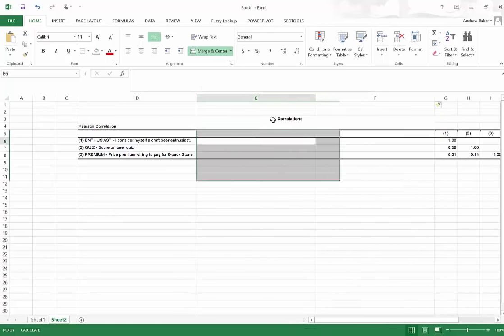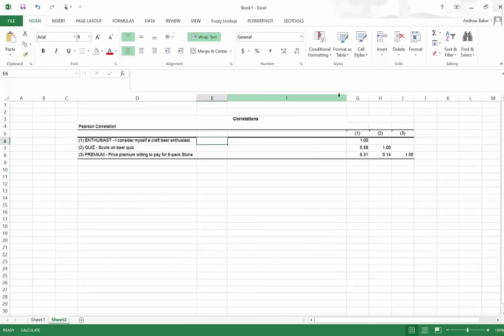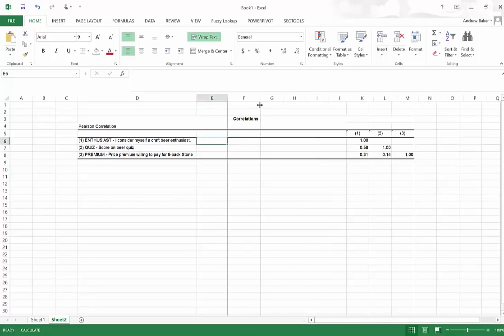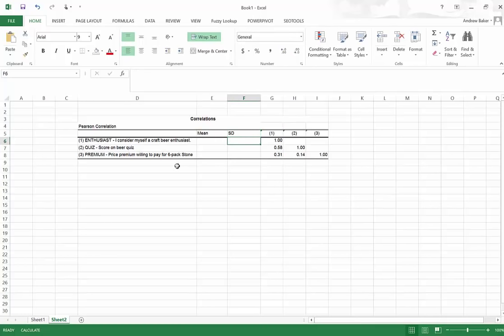We're going to insert two columns. Because, although we want the correlations reported, something that people usually also want to see are the mean values and the standard deviation of the original summary variable.